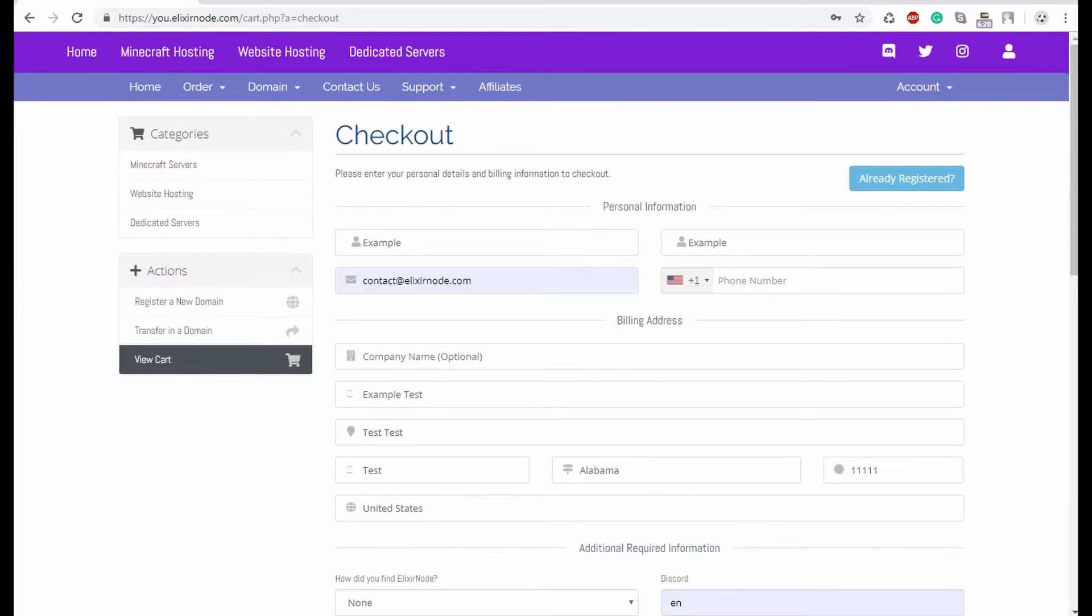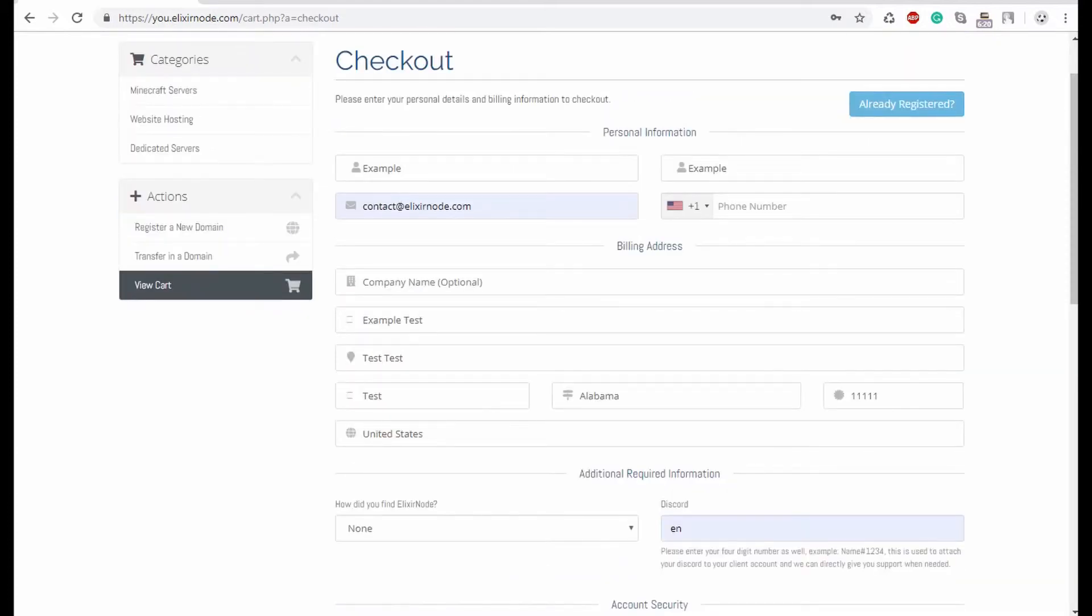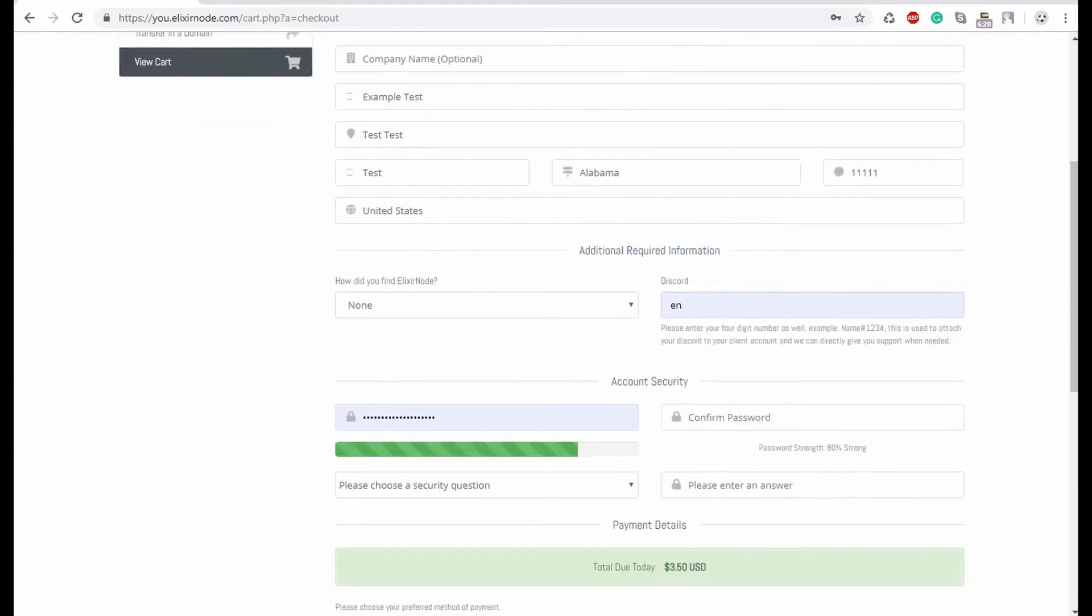Alrighty, once I've just put in random information, do keep in mind as I said, you need to make sure that this is all accurate.